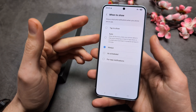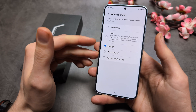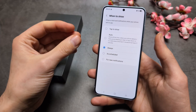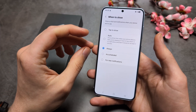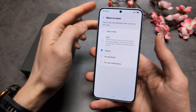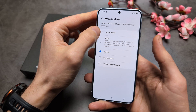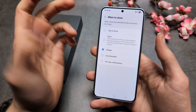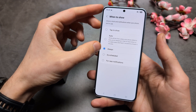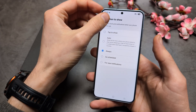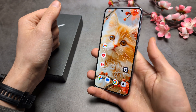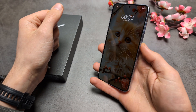We can also schedule this always-on display or set it to show always. By default, it's set to 'tap to show,' which is a bit odd. I actually like to enable 'Always,' so it's a true always-on display.